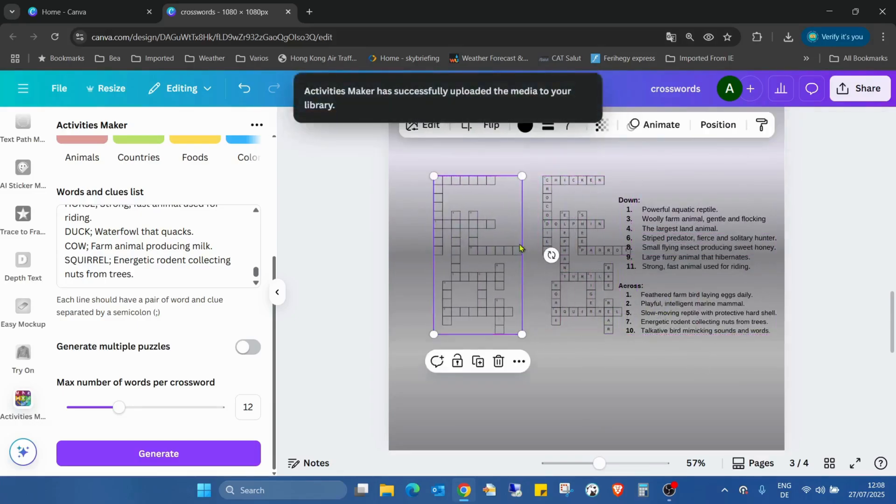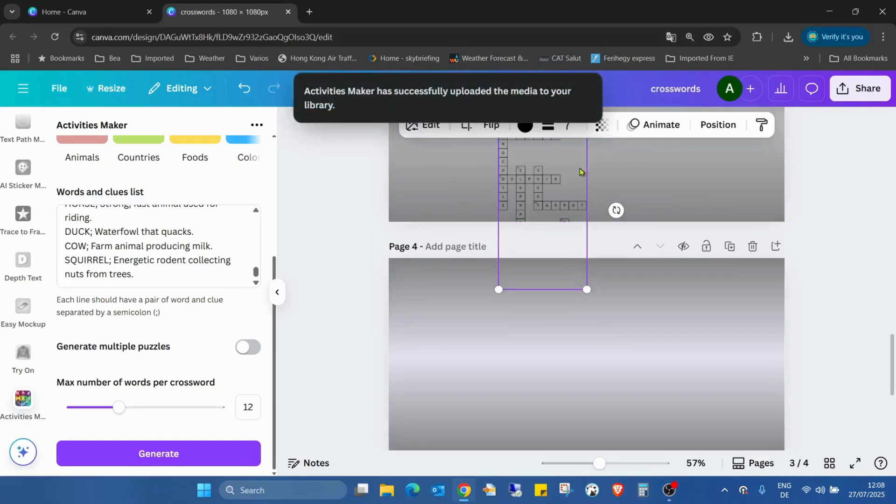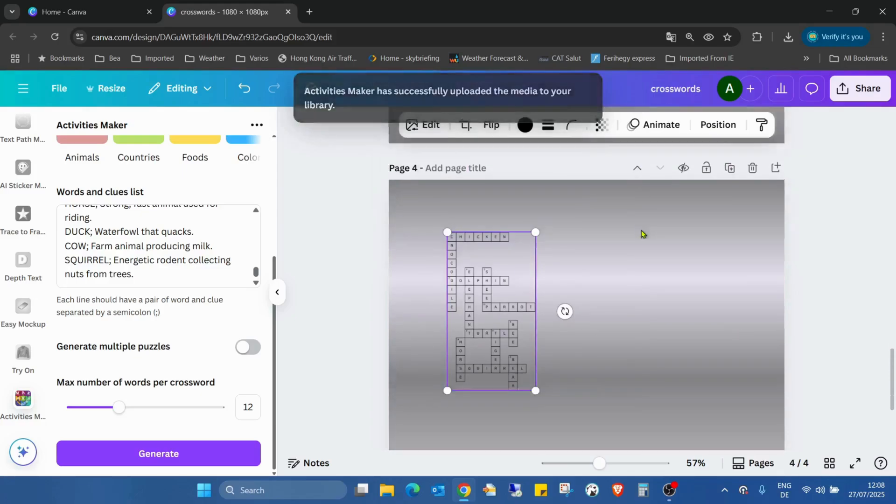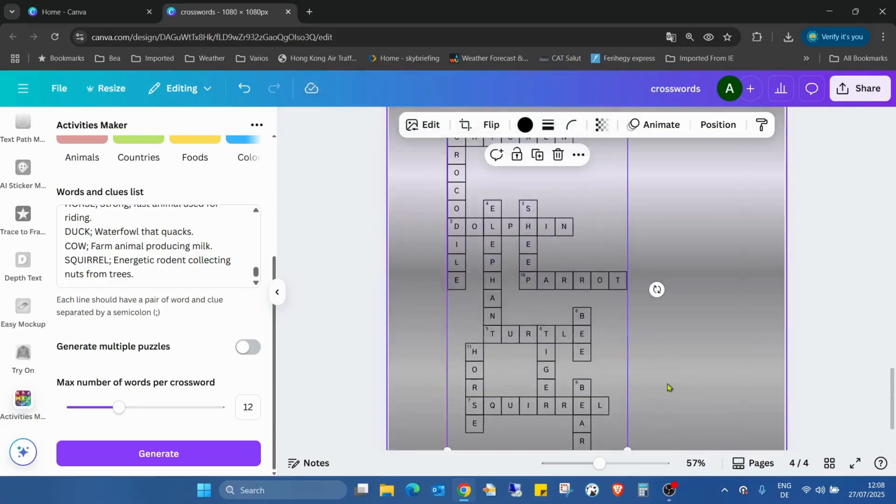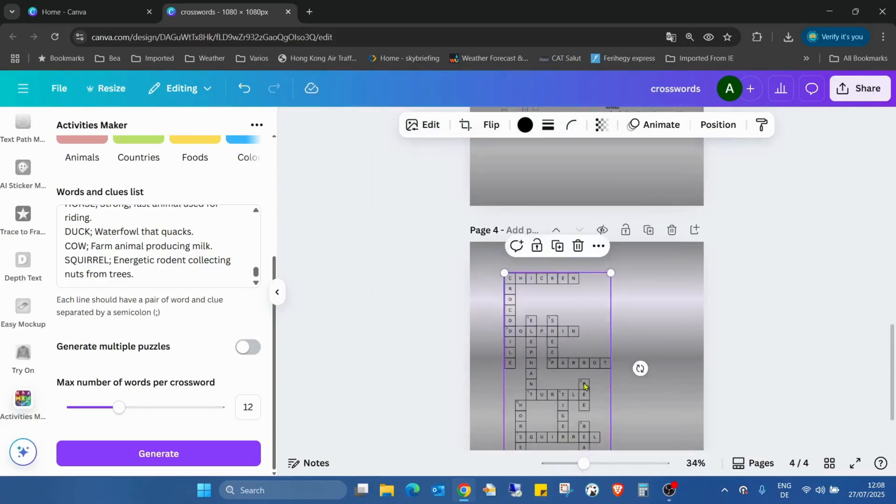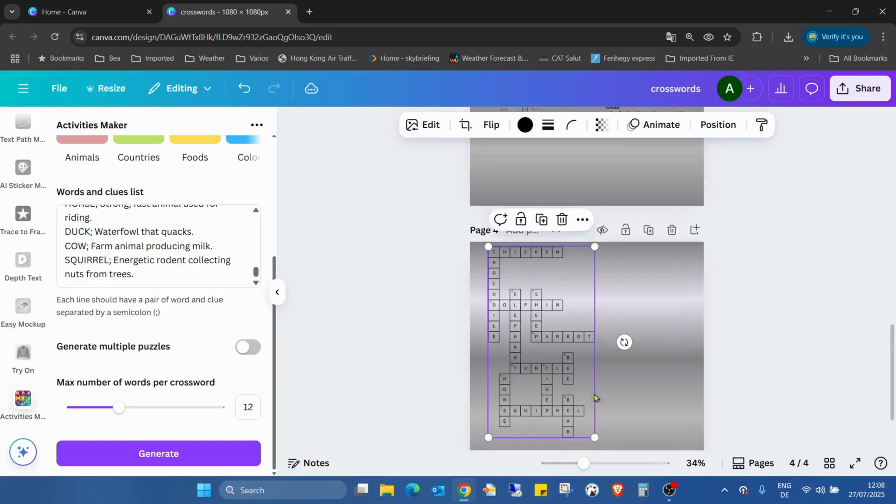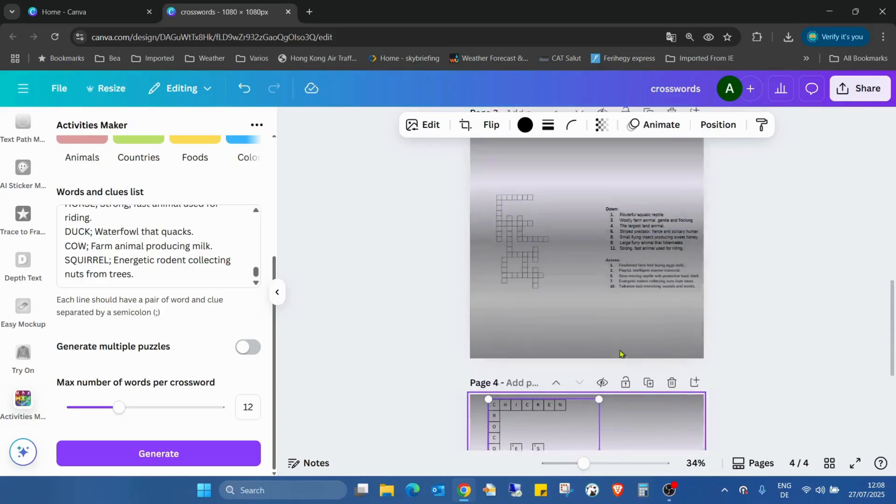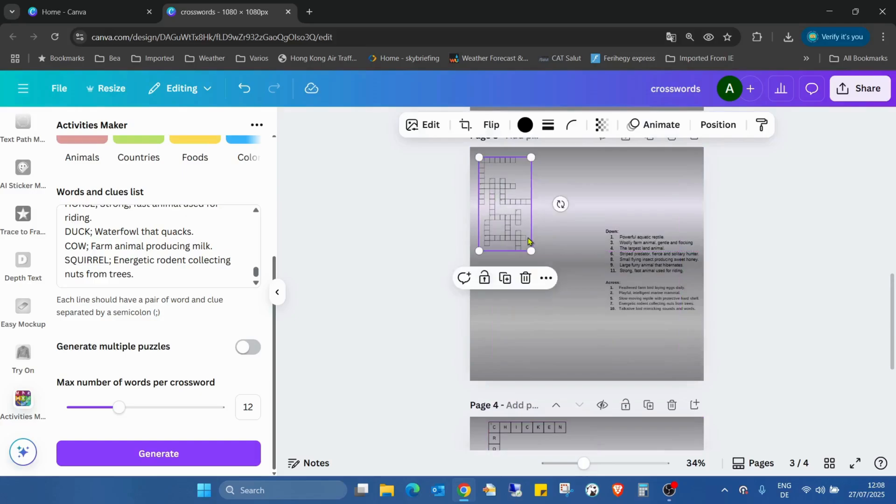One is the answer key and one is the actual crossword sheet.